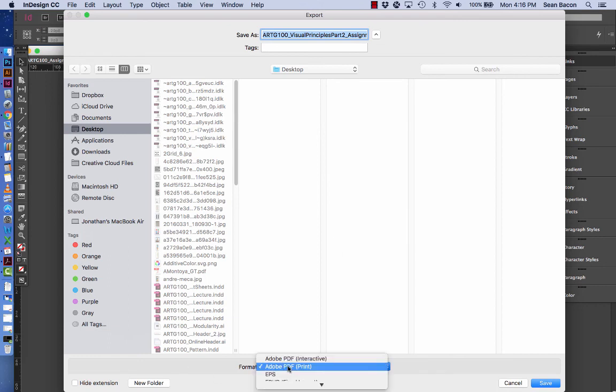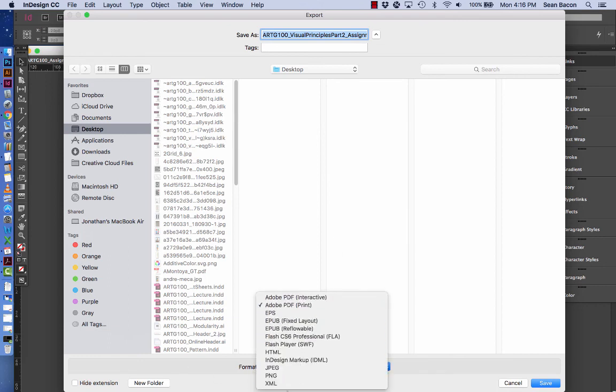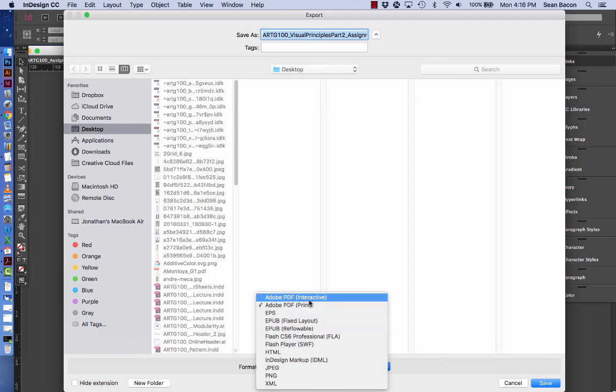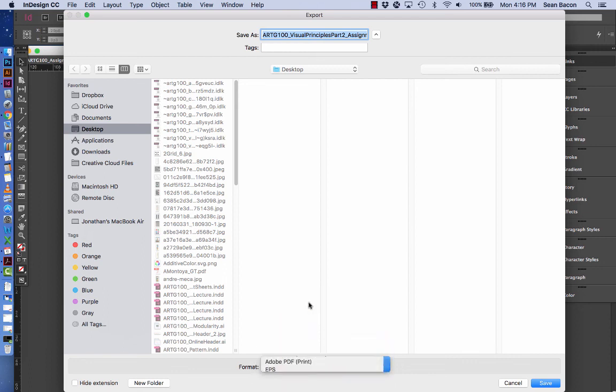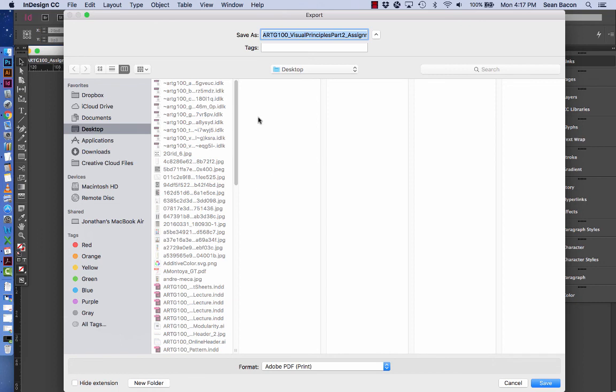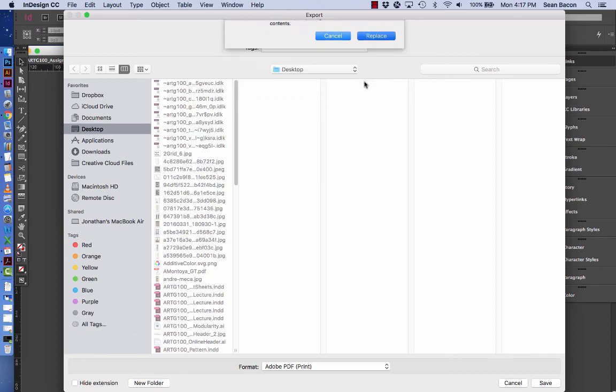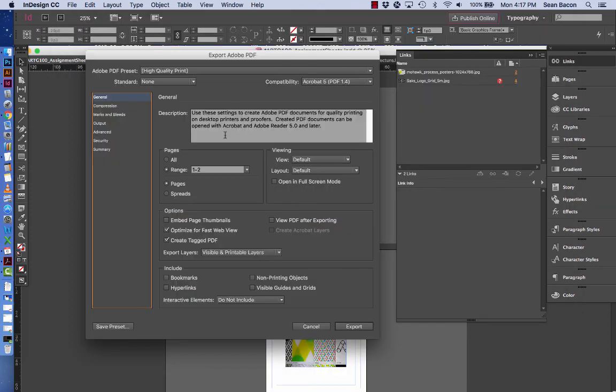Down here at the bottom you'll see there's different formats that you can export file as. Primarily we want to go with PDF print. You could also use interactive in this situation since this will be for screen. You're submitting this to Blackboard but I'm going to go ahead and use print and just change the settings. I'm going to go to save once I have it in the place on my computer where I would like it. I'm going to go ahead and say replace for now.